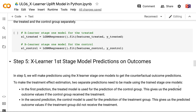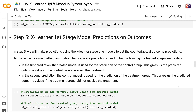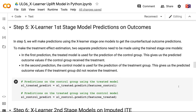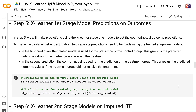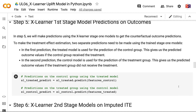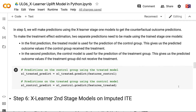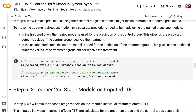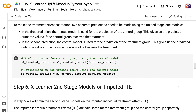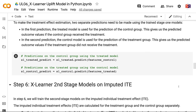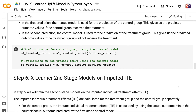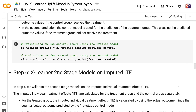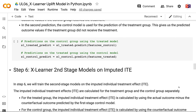In Step 5, we will make predictions using the XLearner Stage 1 models to get the counterfactual outcome predictions. In the first prediction, the treated model is used for the prediction of the control group — this gives us the predicted outcome values if the control group had received the treatment. In the second prediction, the control model is used for the prediction of the treatment group, giving us the predicted outcome values if the treatment group had not received the treatment.